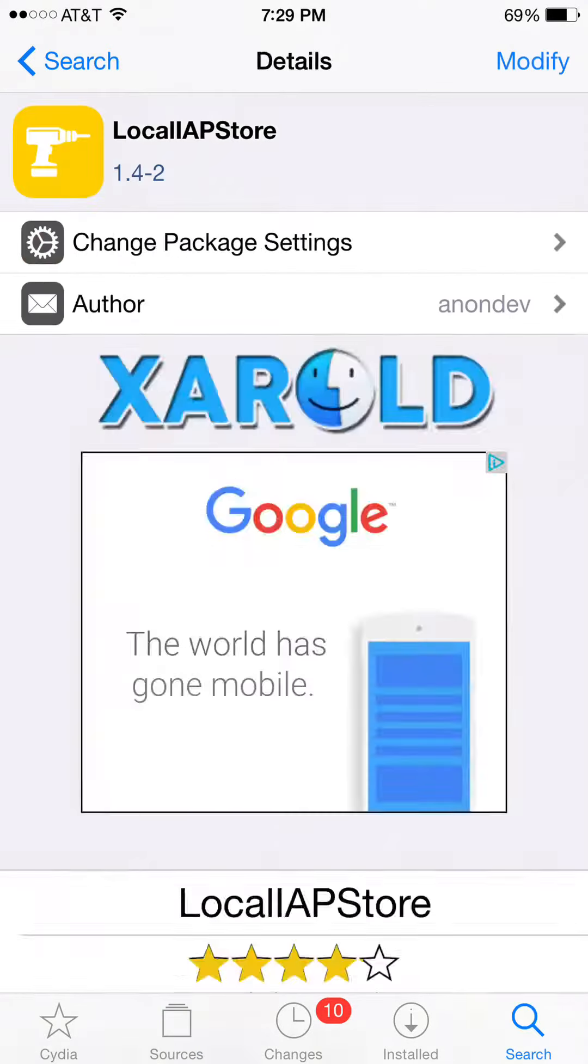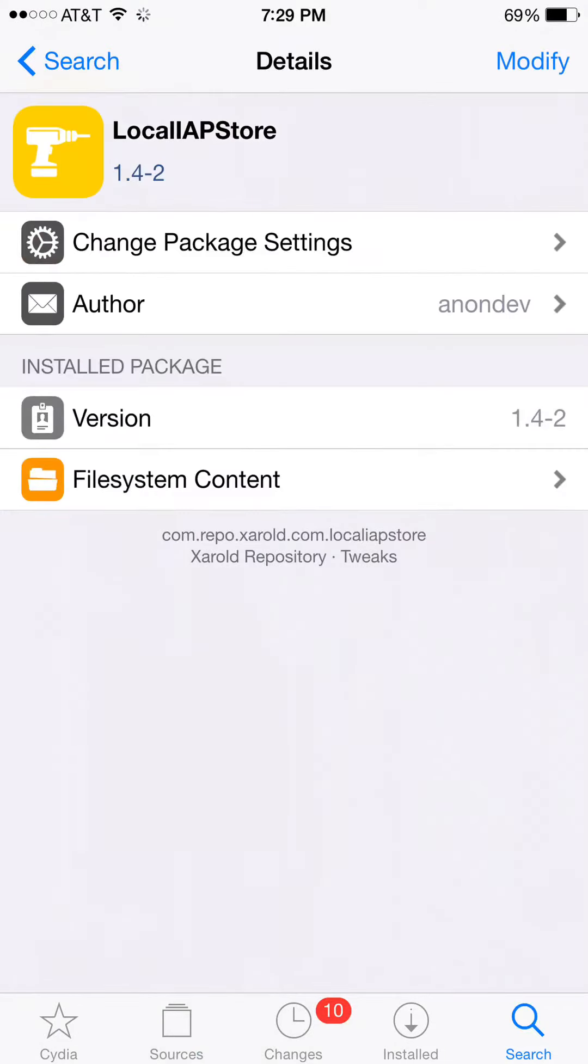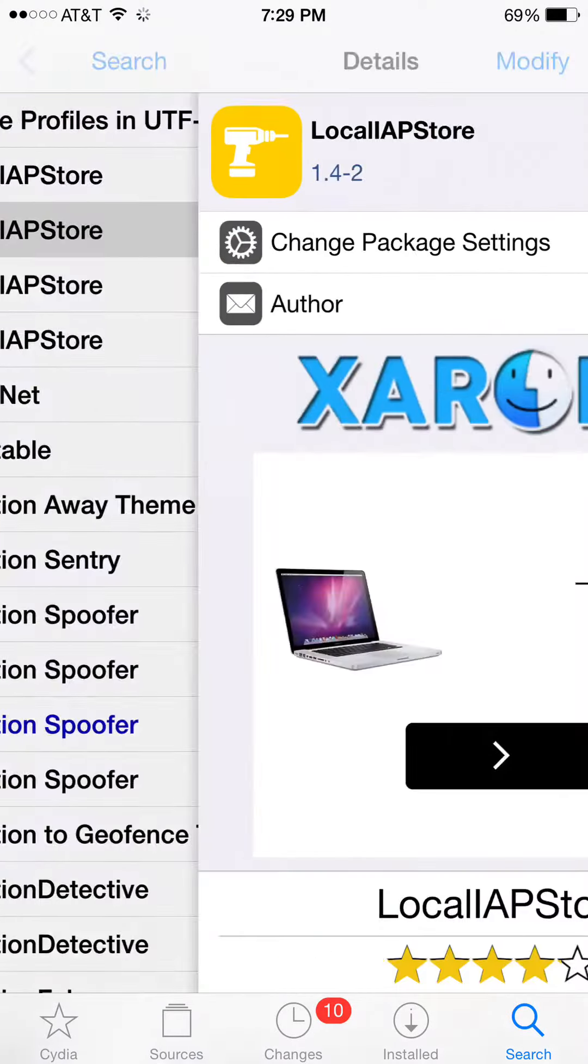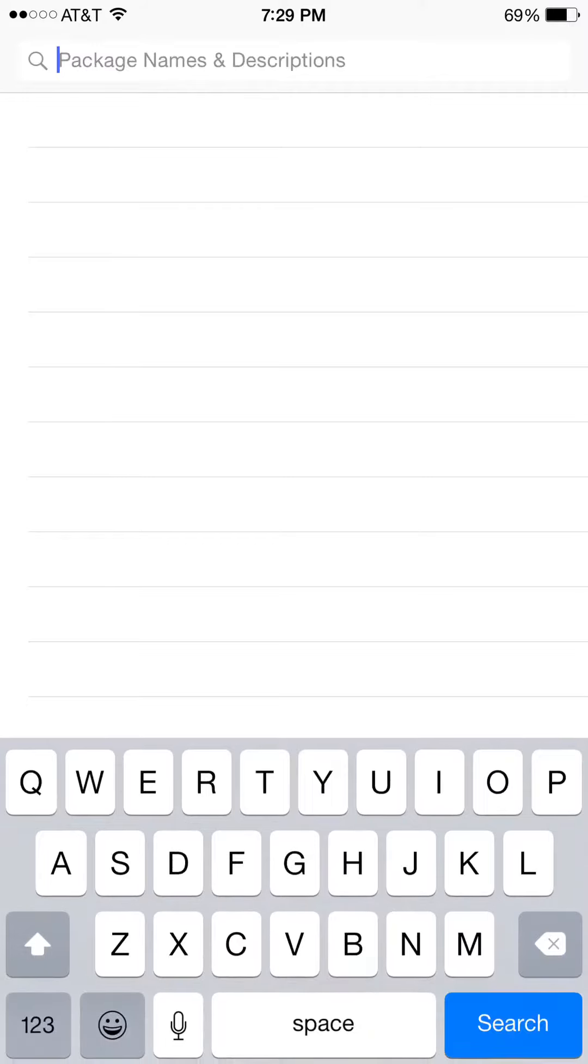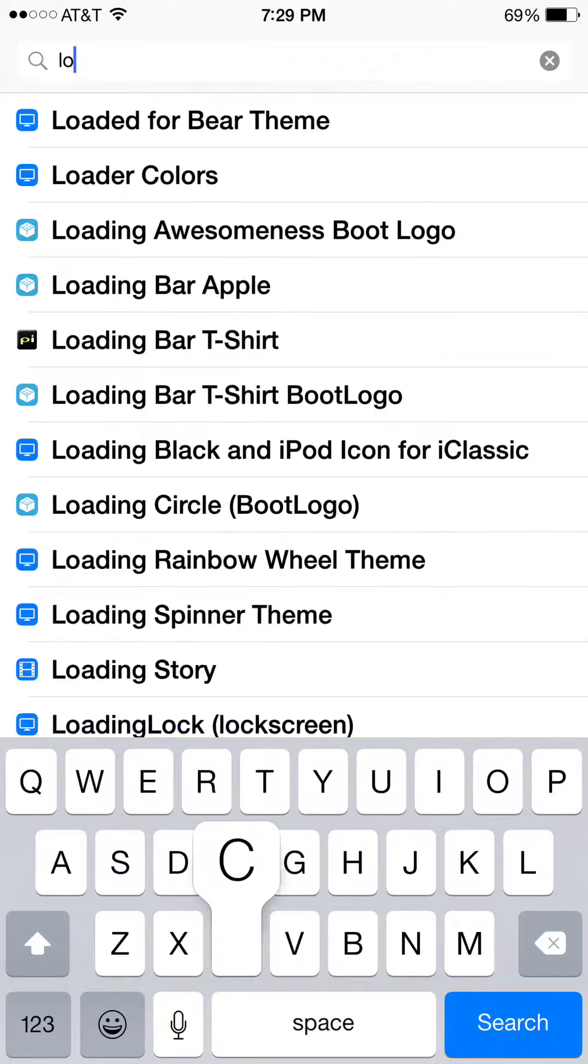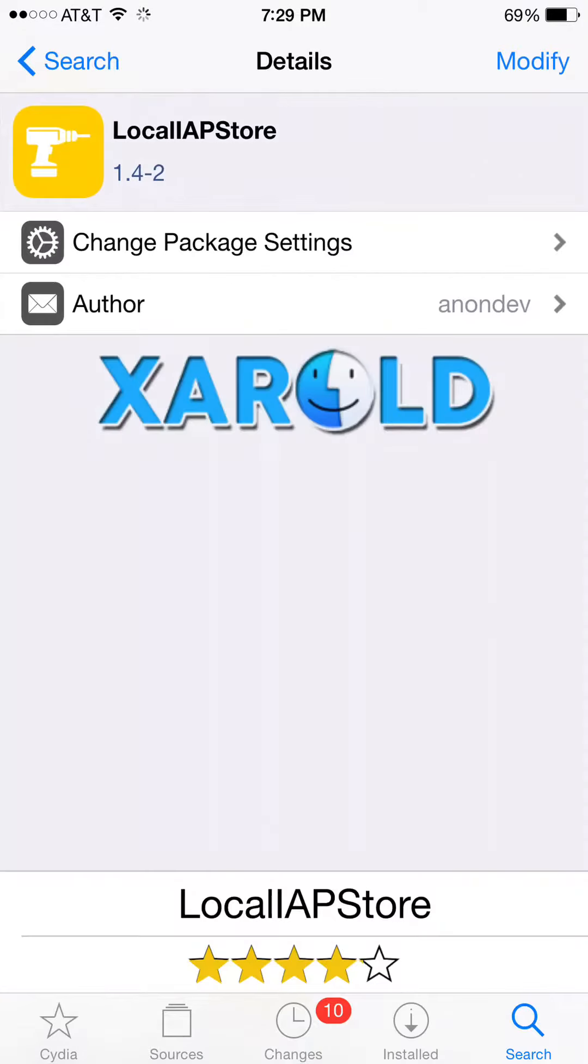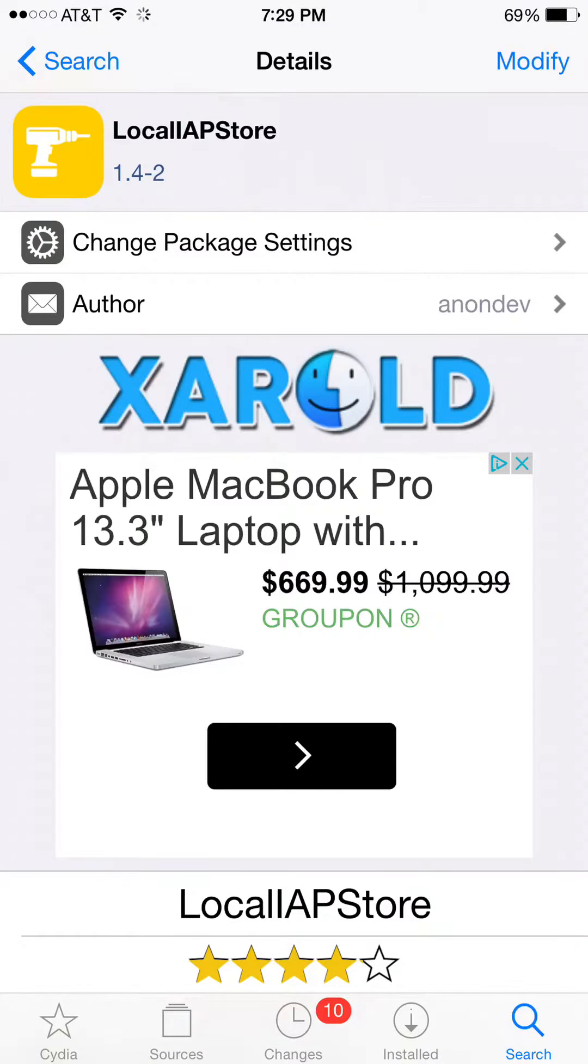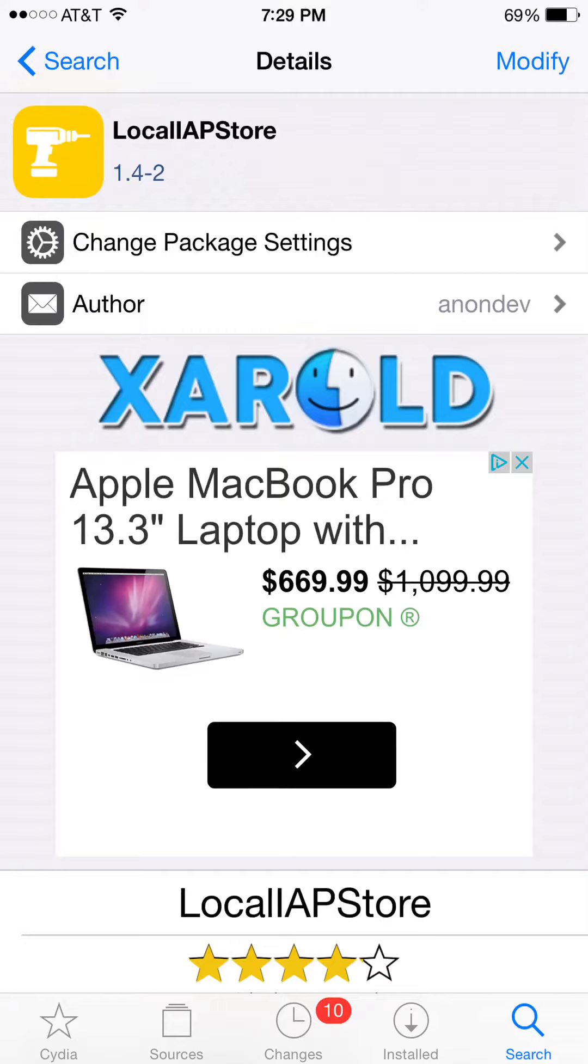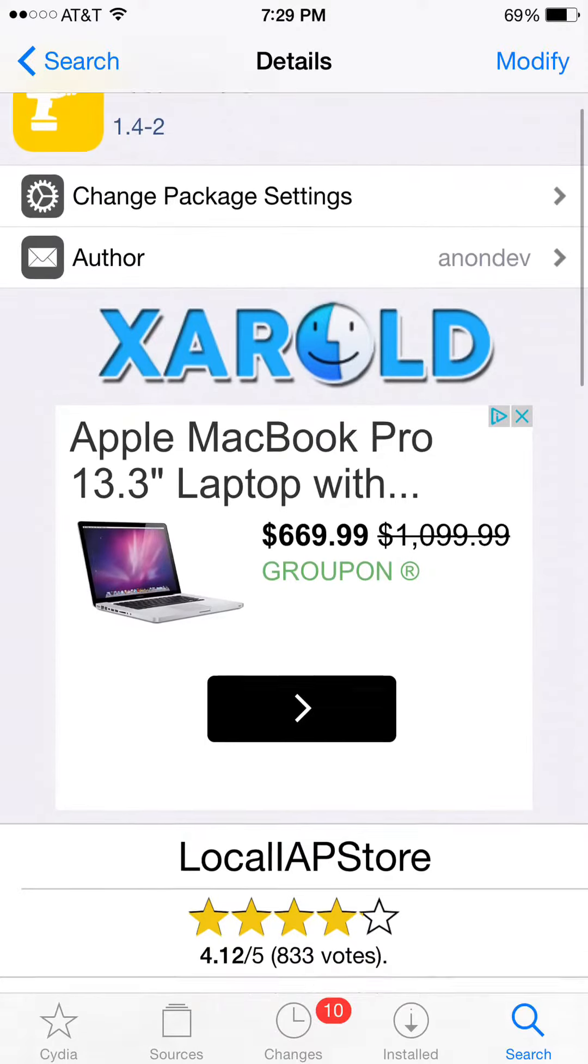Then just go and look for LOC, then it should be right here. It's called Local AP Store.